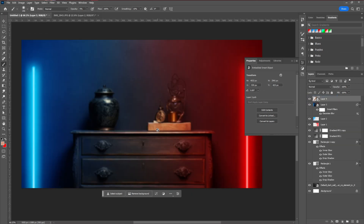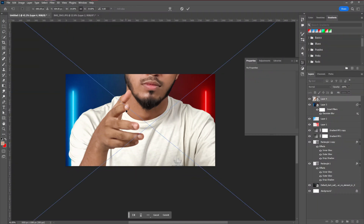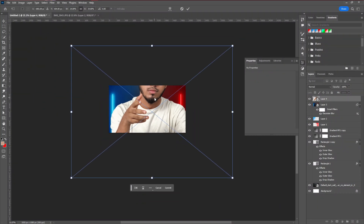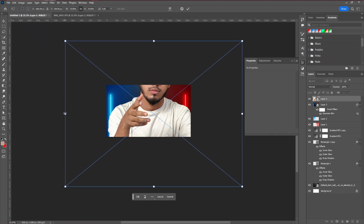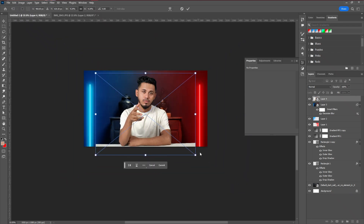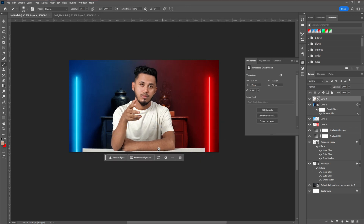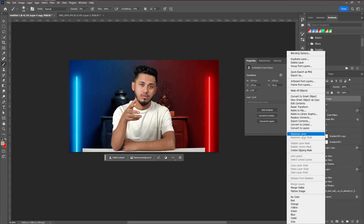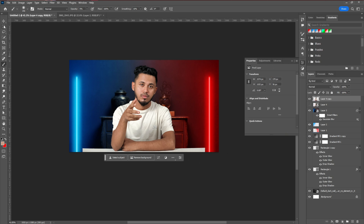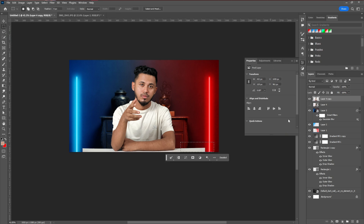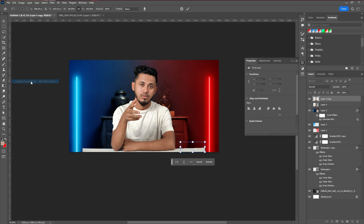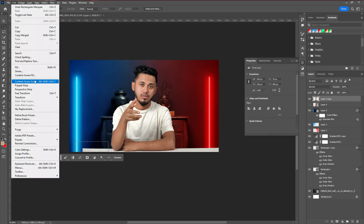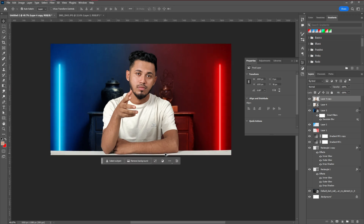Convert the model layer to a Smart Object again, then paste it into the design. Go to Edit > Free Transform, zoom out by pressing Alt and scrolling, and resize the model to fit the composition. To extend the model on one side, create a duplicate layer, convert it to a Rasterize layer, increase its size by going to Edit > Content-Aware Scale, then press Shift and drag to scale it appropriately.